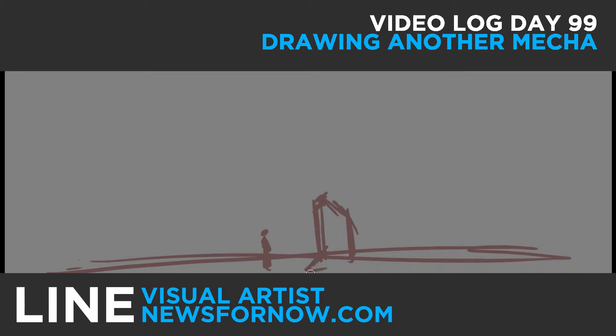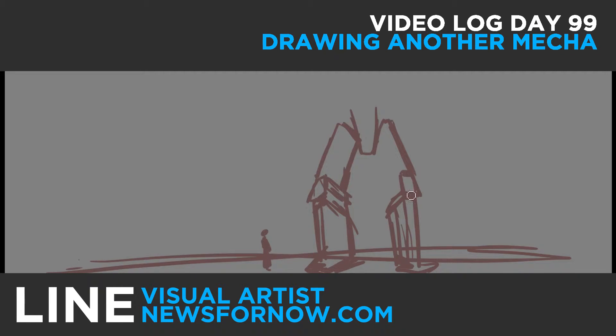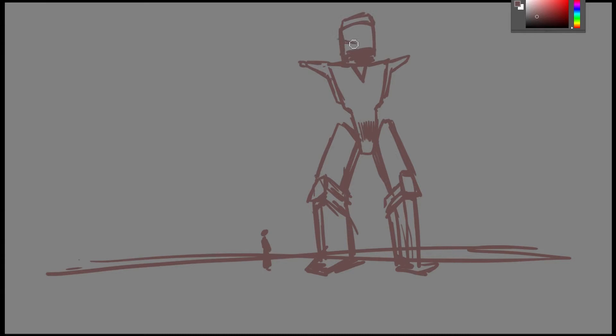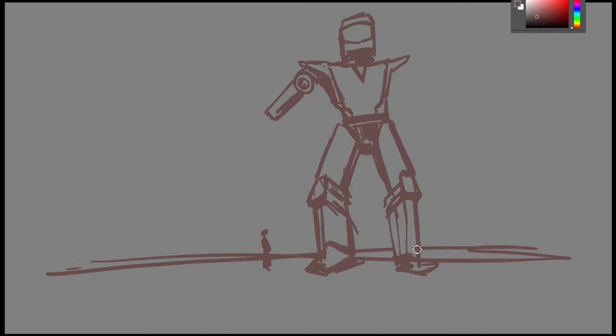Hey what's going on everybody, today's video log day number 99. This is your post line and for today's video I'm drawing another mecha character. I didn't know what to draw at first, I was like you know what, it was sort of fun making that thing yesterday.